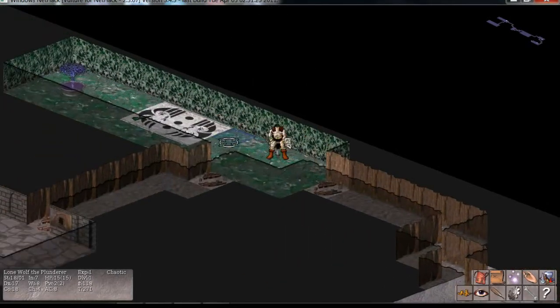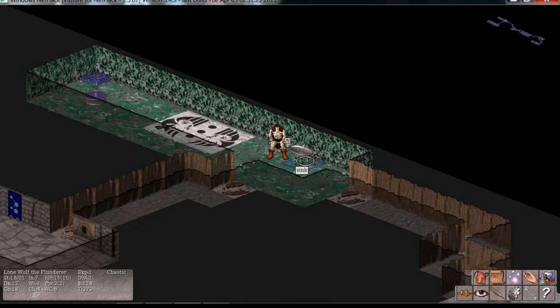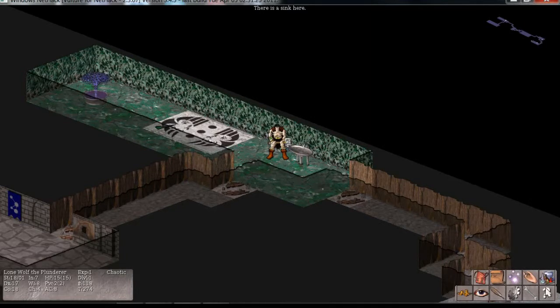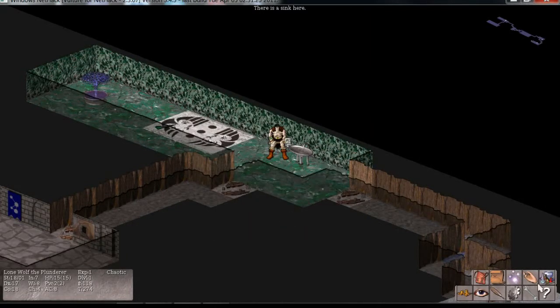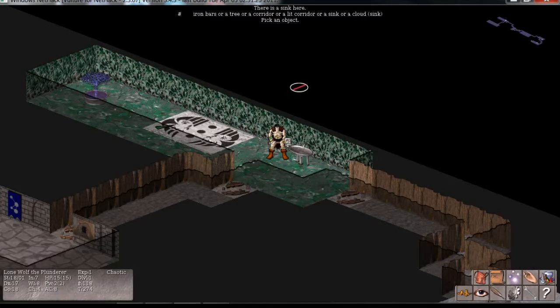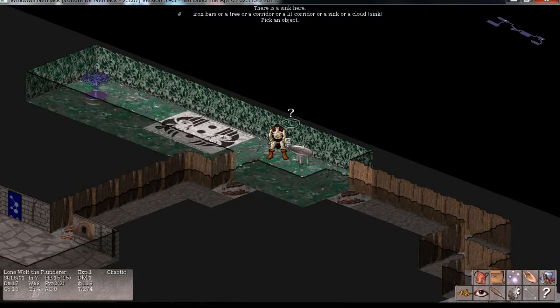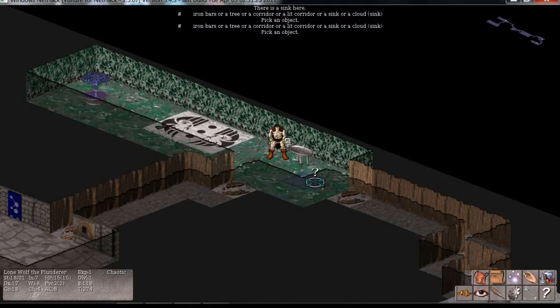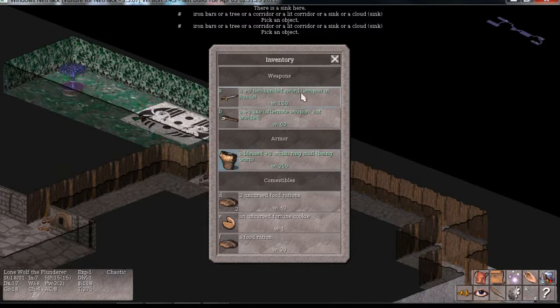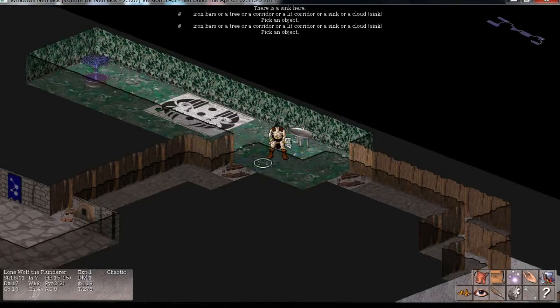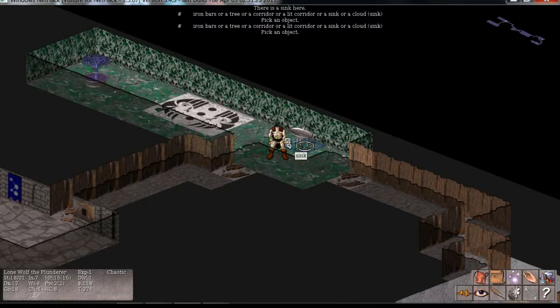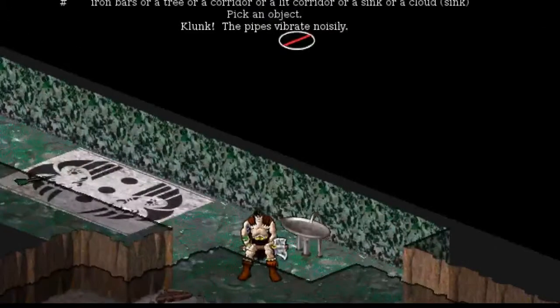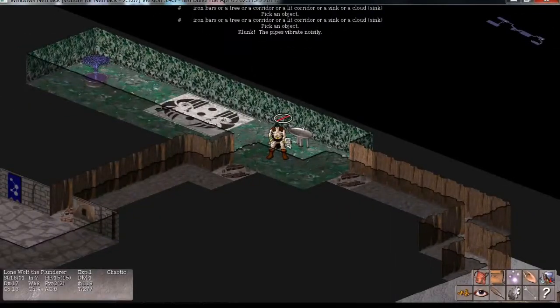Now, I was thinking, if anybody hasn't played this before, they might not know that there's a lot of things you can do with a sink. Let's go ahead and have a look at the sink. There's a sink here. There is a sink here, it says. First, let's question mark it. What is this dungeon feature? Iron bars, or a tree, or a corridor, or a lit corridor, or a sink. Oh, okay, thanks. Cool. It doesn't offer to give me more information, though. So, I guess we're not going to get any cool quotes. You could drop a ring down the sink to see if it's a ring of slow digestion, I believe. That's one thing you could do. Don't you lose it, though? Yeah, I think you do lose it. Another thing you can do is kick the sink. So, I'm going to kick it. And it says, clunk, the pipes vibrate noisily.